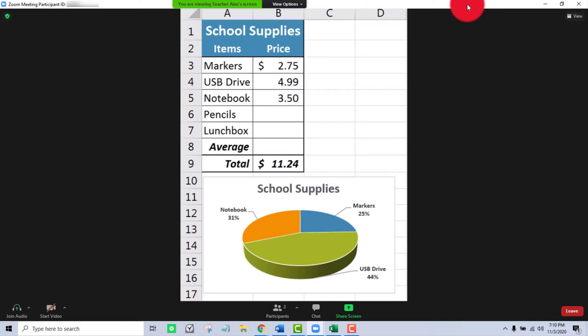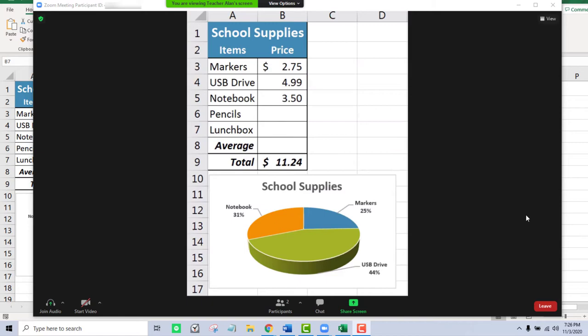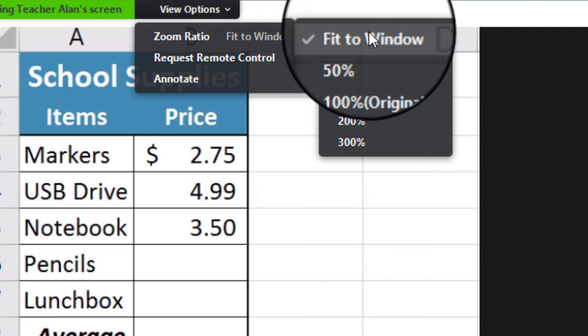After exiting full screen, my next step is to go back up to the View Options menu and check the zoom ratio to make sure it is set to Fit to Window. Fit to Window ensures that whatever size you make the Zoom meeting window, you'll always see the largest image of whatever your instructor is sharing.